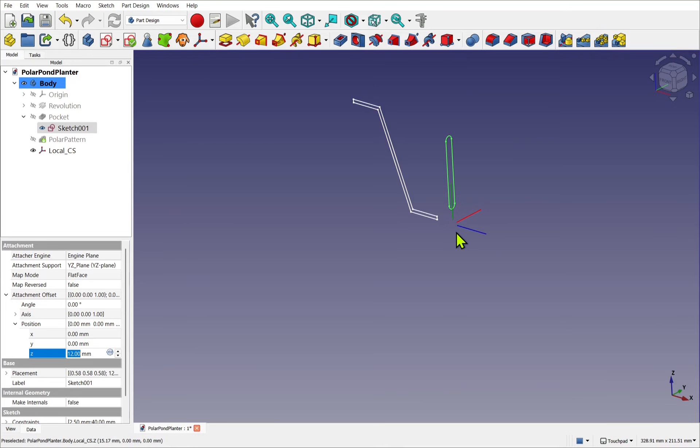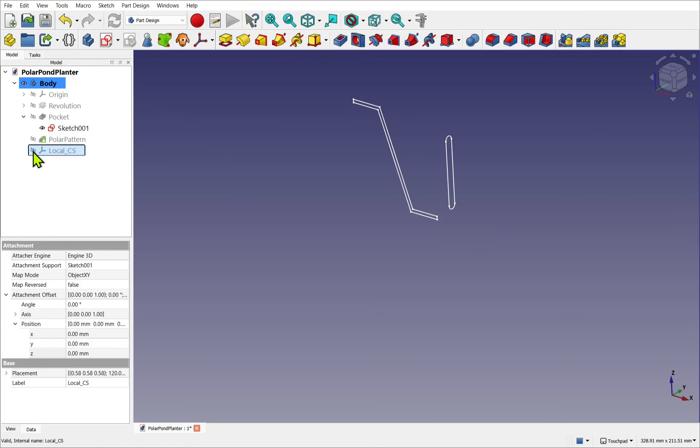So now with this local coordinate system, we can remove this at any point or even hide it. When we're doing tricky attachment, this can be a bit of a lifesaver.